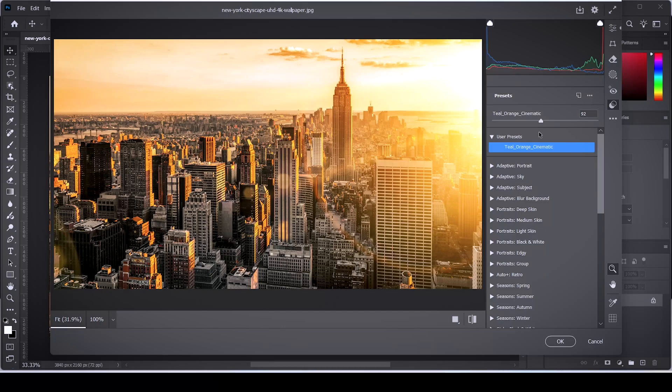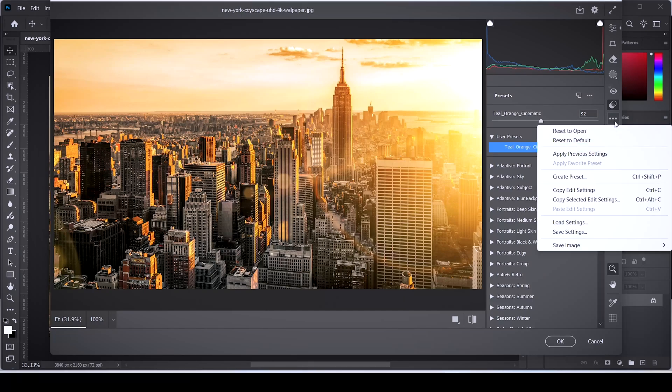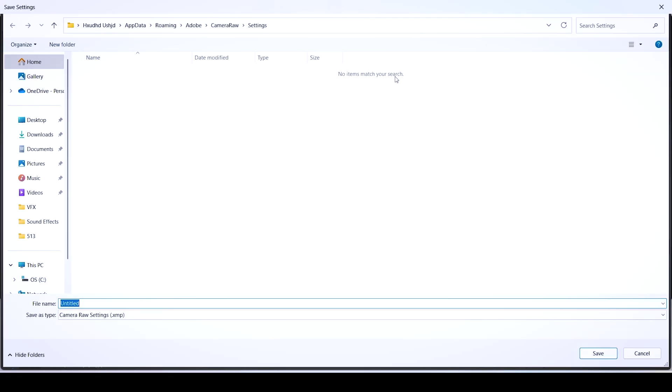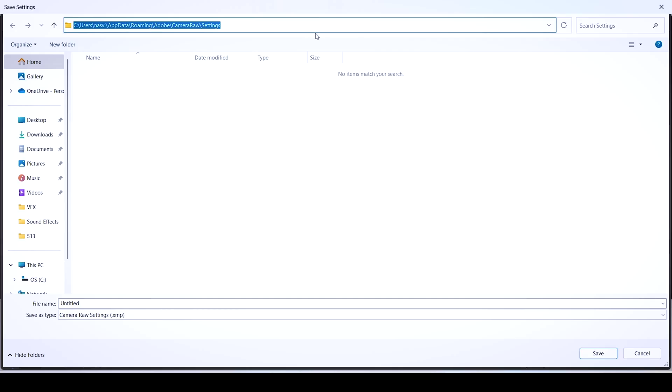If this somehow doesn't work, there is another way to import your presets. Click on the three dots and then click on save settings. Click save. Now copy the directory of the presets folder that you have on your computer.